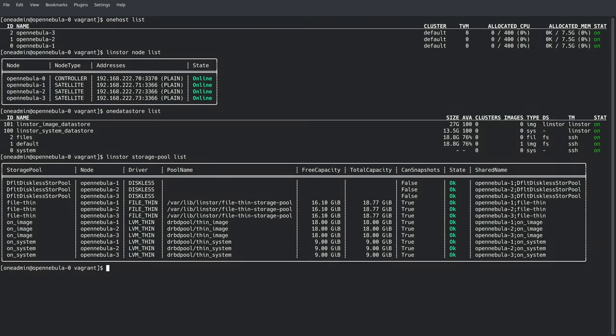Over on the command line, we can see similar information about the cluster and the data stores. One thing to note about this cluster is that we're running the OpenNebula front end as well as the LinStore controller on OpenNebula 0. The worker nodes comprise of OpenNebula 1 through 3, where any of the virtual workloads are going to be running.